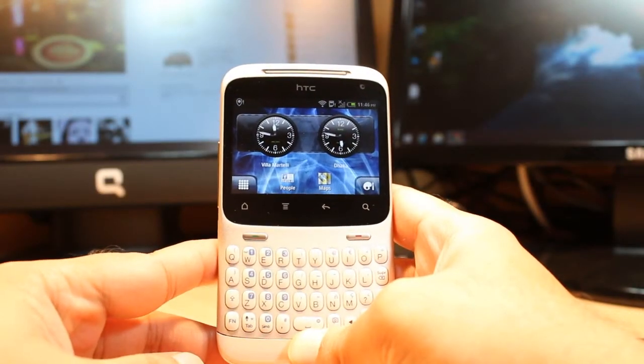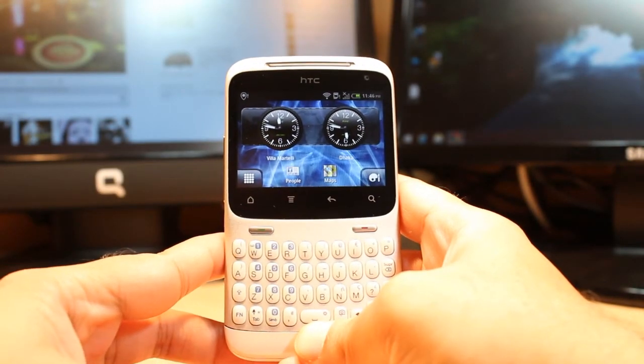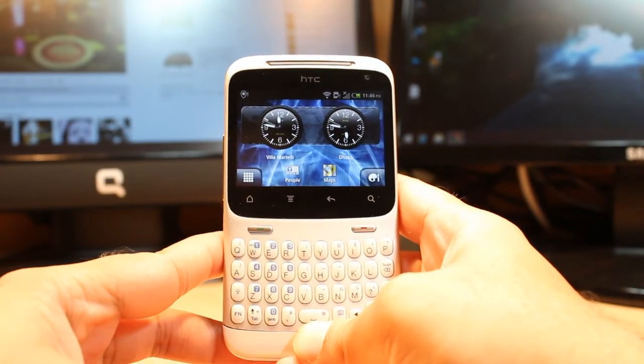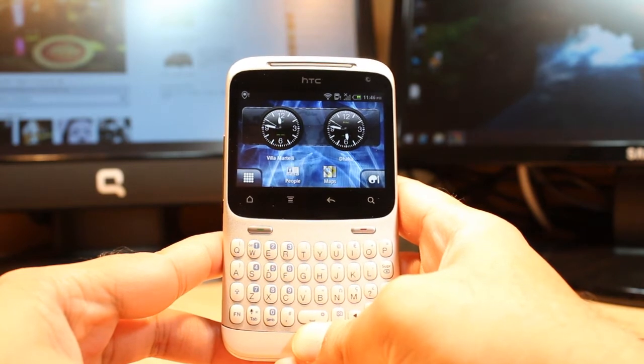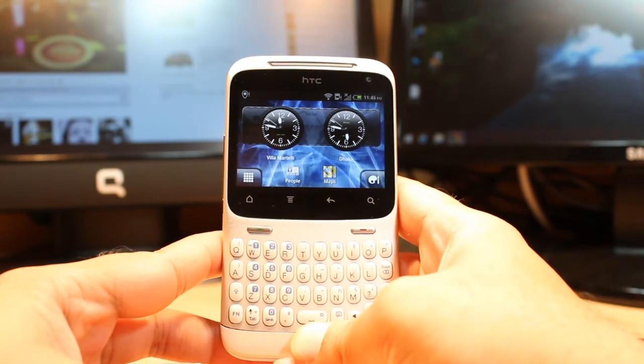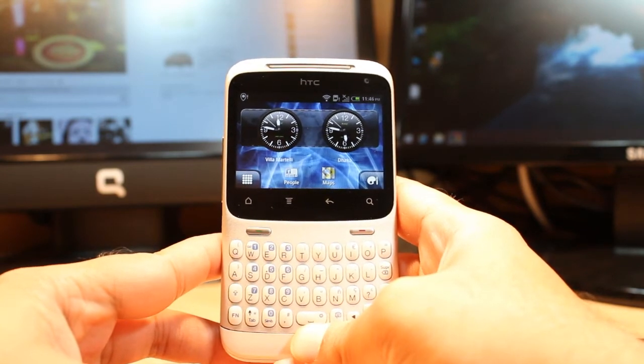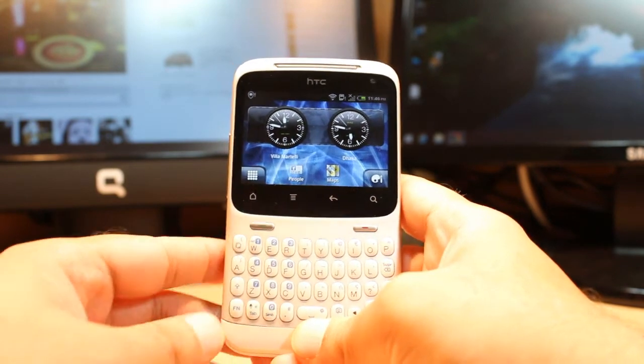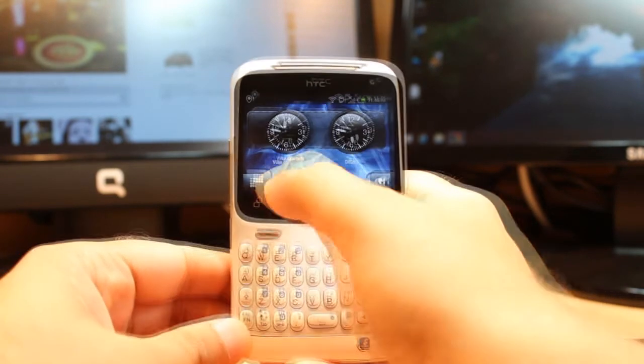Hello everyone, this is Arif from Myers Communication. In this video I am going to show you how you can install Google Play Books on the STC Chacha.